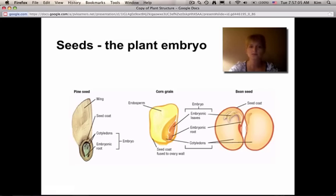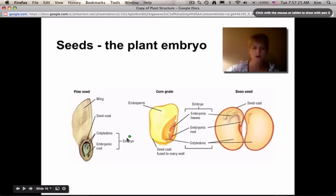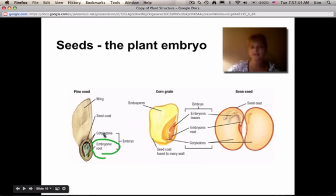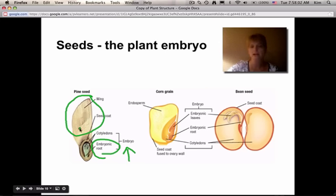Seeds are an extremely important part of the plant. Seeds can be monocot or dicot if they're angiosperms, but we also have gymnosperm seeds. In gymnosperms, you have the embryonic root and the cotyledons — cotyledon meaning first seed leaf. The embryo is the fertilized egg that will become the new plant once it germinates. It has a seed coat to protect the embryo. Gymnosperms like pine seeds often have a wing adaptation, allowing dispersal by wind.